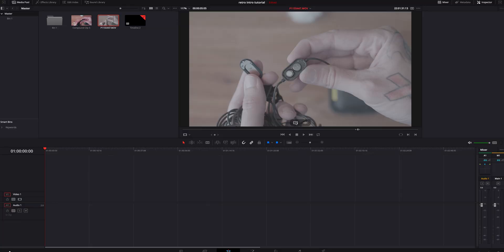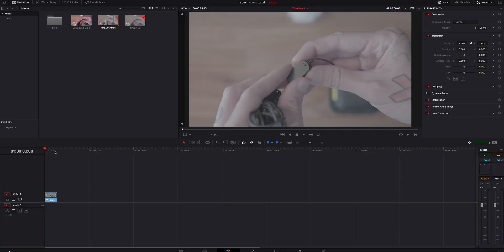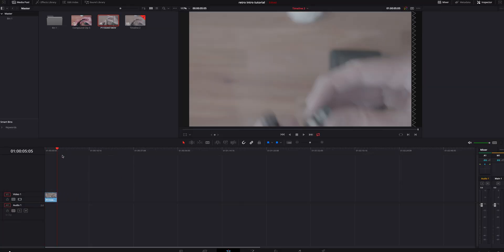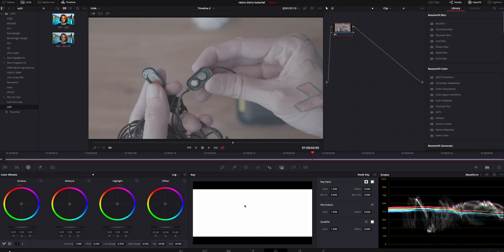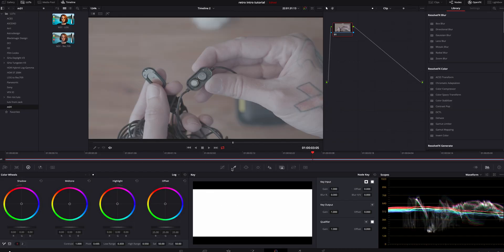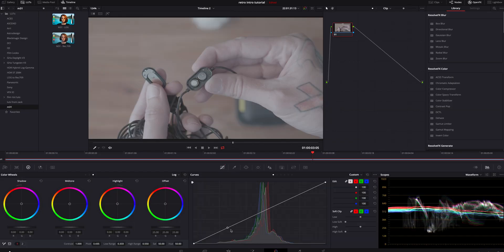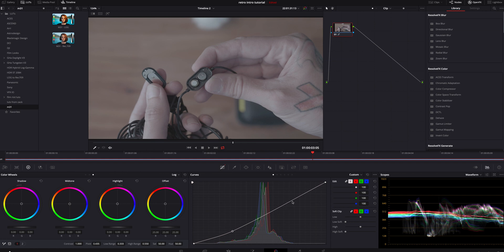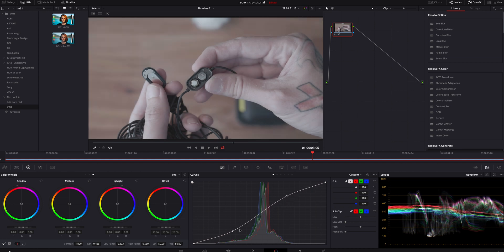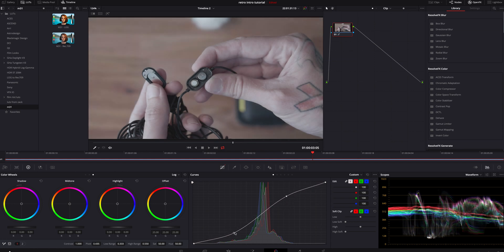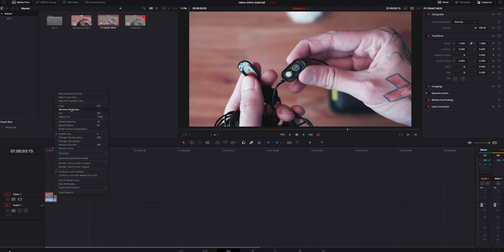We can go to use custom settings and set it to whatever you'd like. I'm going to leave it at 1080p 24 frames. Hit create, find your video clip, drag it down to the timeline, then hop over into the color tab and set a little contrast so it doesn't look bad. Then jump back over into the edit tab.